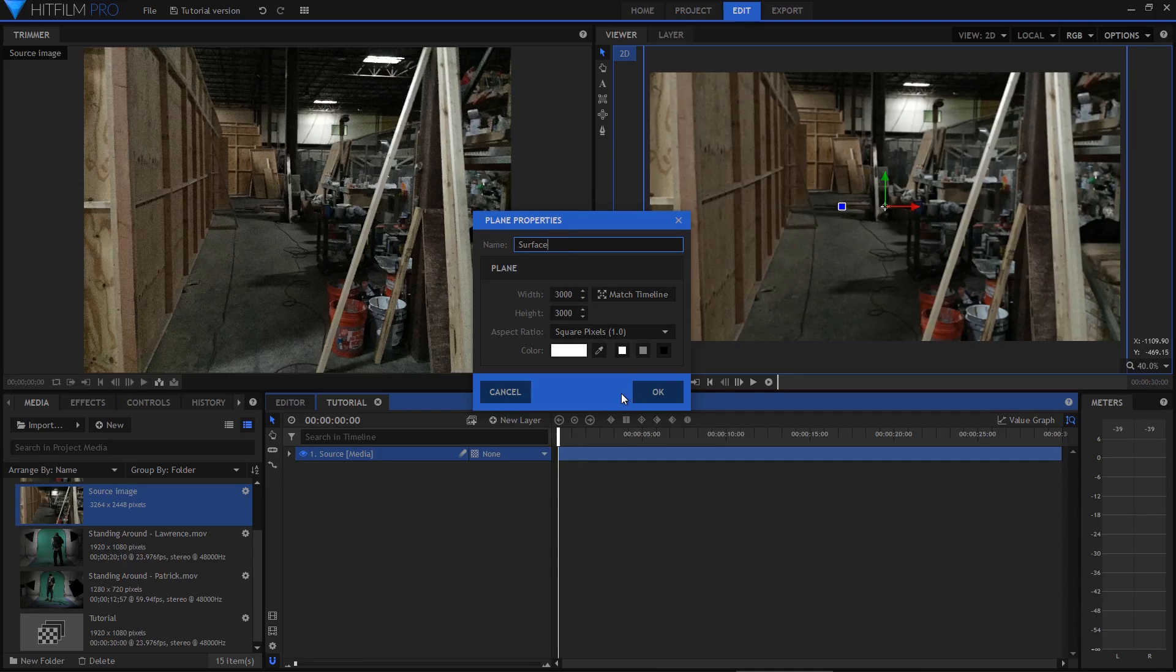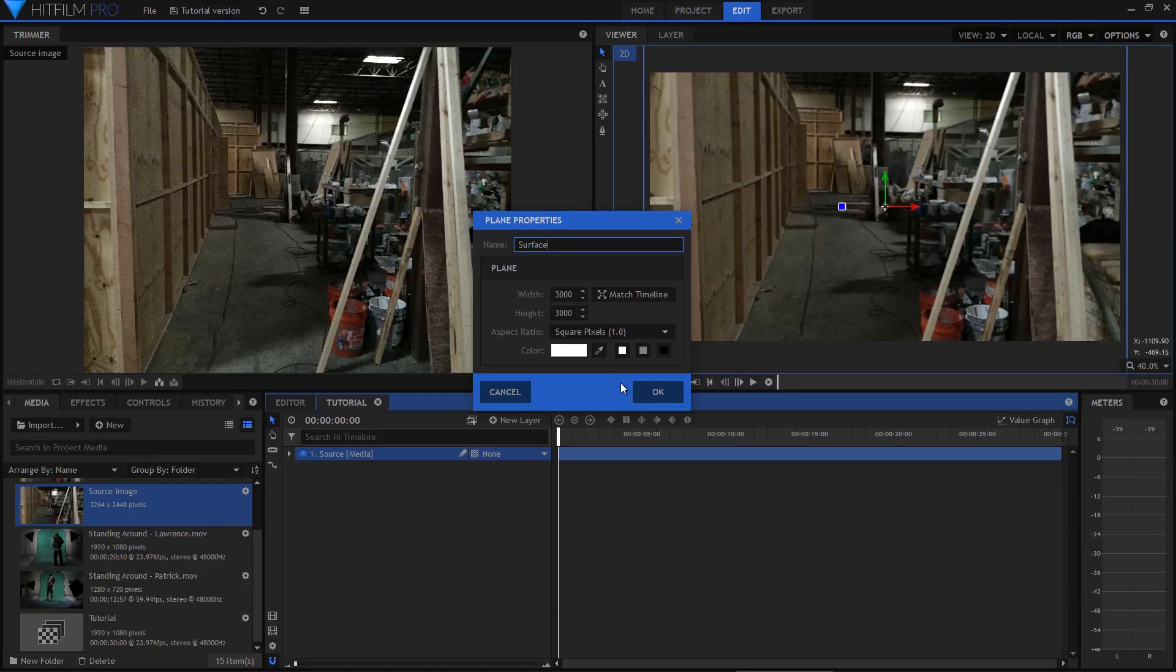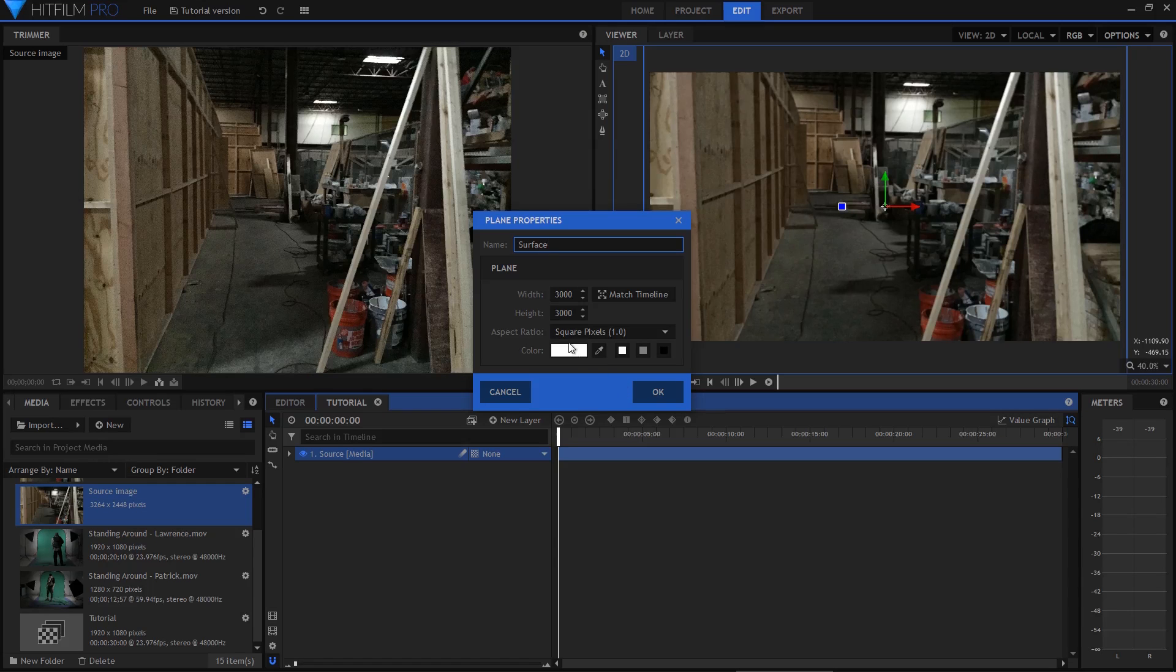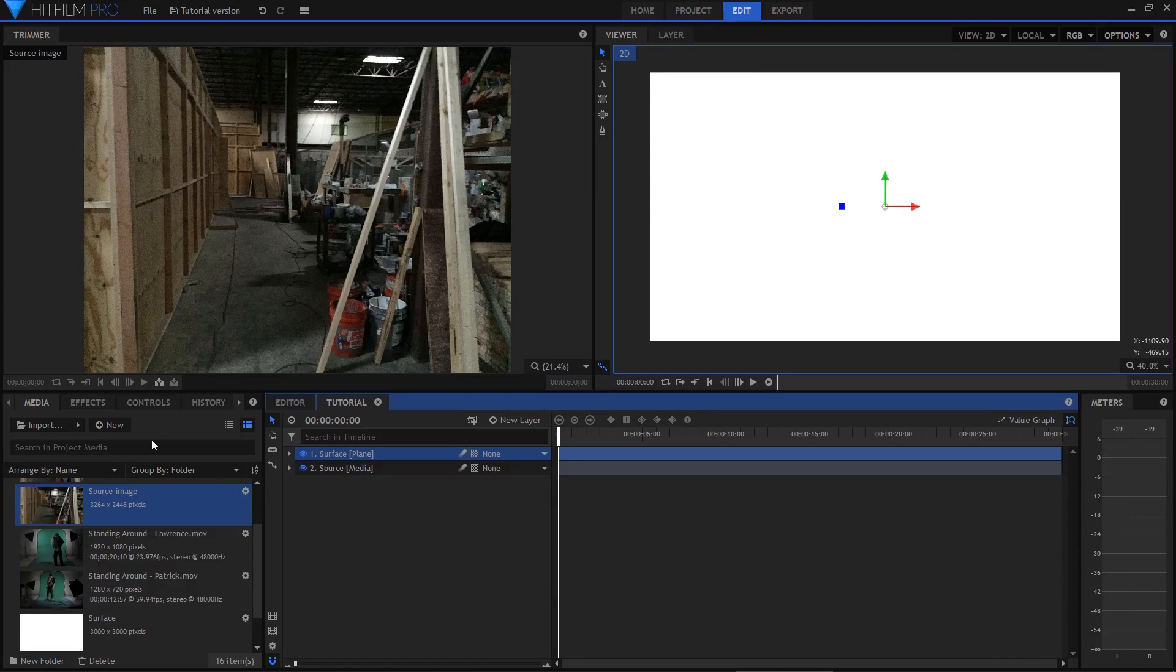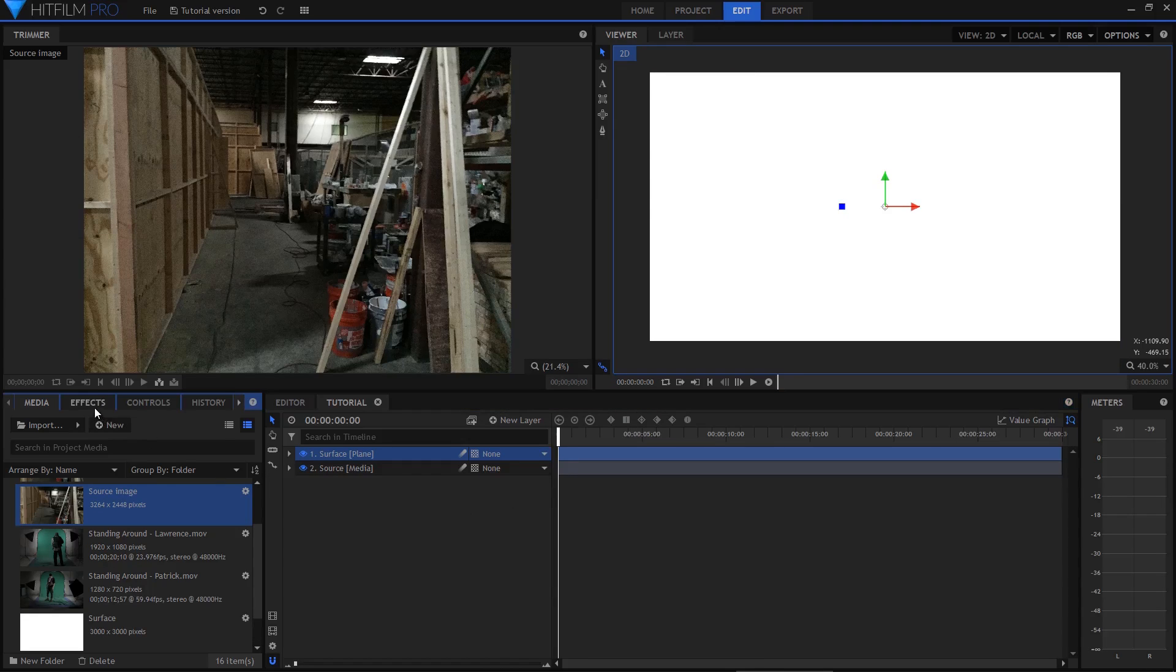I've gone for a pretty high resolution here and that's because we're going to be projecting onto it. Having the plane be higher resolution means we'll get better results. It doesn't really matter what colour the plane is so I'll just hit OK.